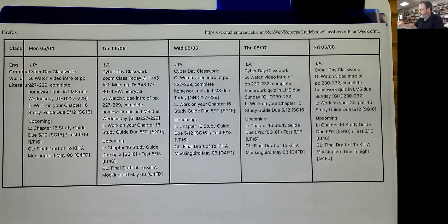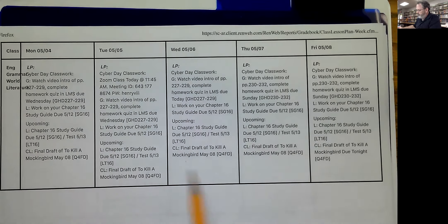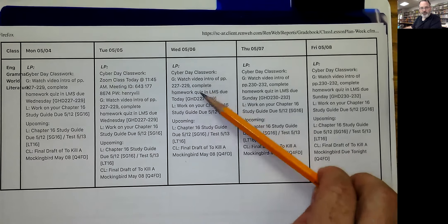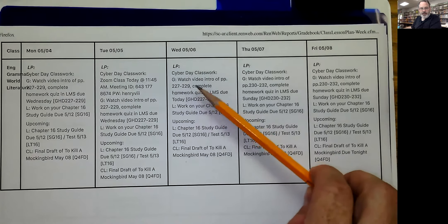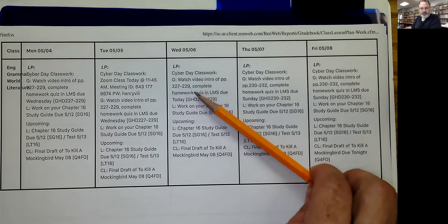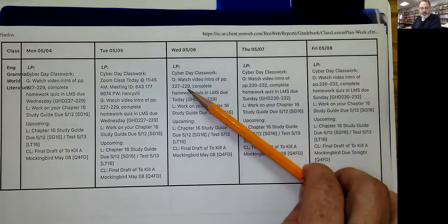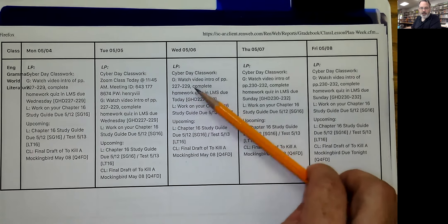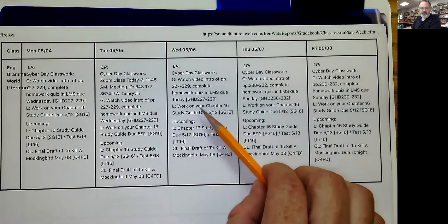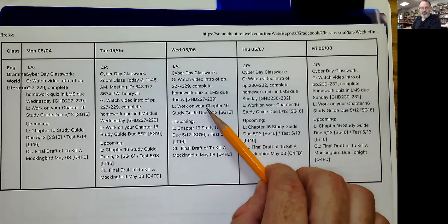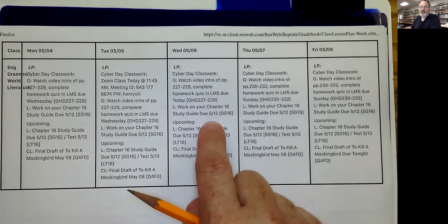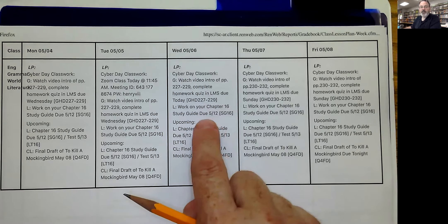Okay, there's our lesson plan for this week. The assignments are pretty much the same. I've given you a grammar assignment and an intro assignment that's due Wednesday at the end of the day — that's pages 227 to 229. You watch the video intro, do the assignments on your own, then answer the questions in the homework quiz on LMS. It's also telling you that you need to be working on your Chapter 16 study guide. We're skipping chapters 14 and 15 and going straight to 16 — it's the last chapter of the book.